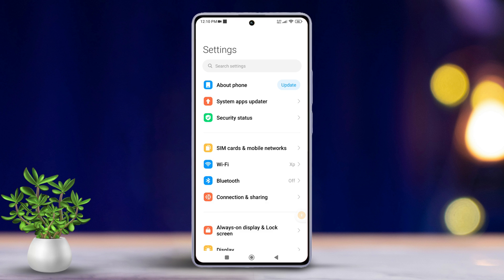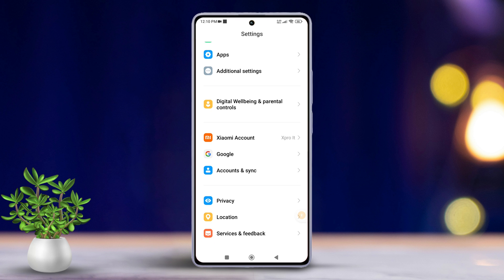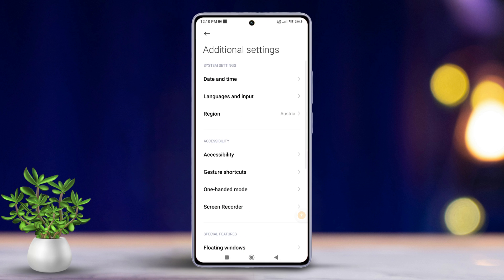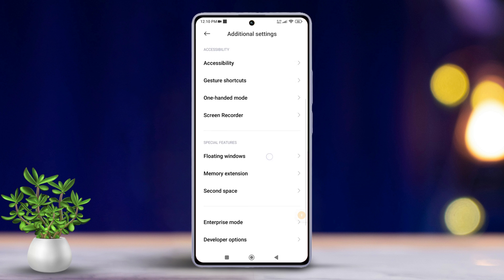Next, go back to the previous Settings page, scroll down, and find 'Additional Settings.' Tap on Additional Settings, then scroll down a bit and you will see 'Developer Options.'